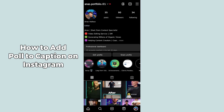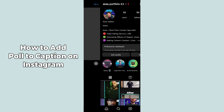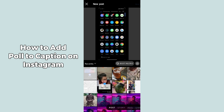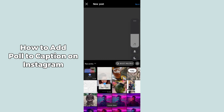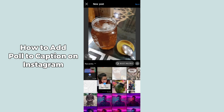After opening up the Instagram app on your mobile phone, you have to click on the plus icon in the bottom right corner of the screen to create a post.